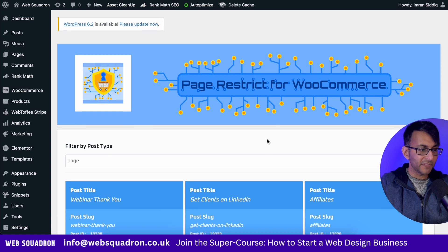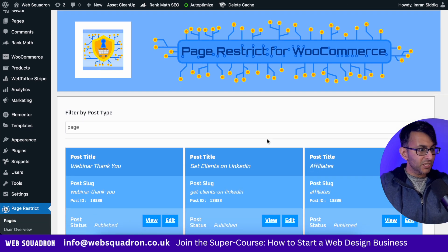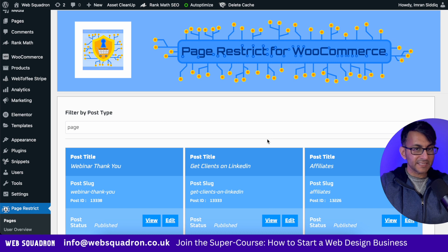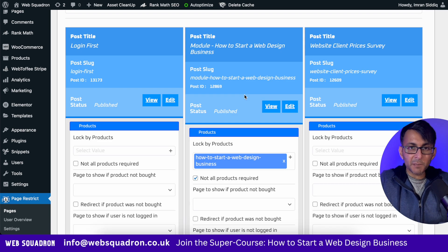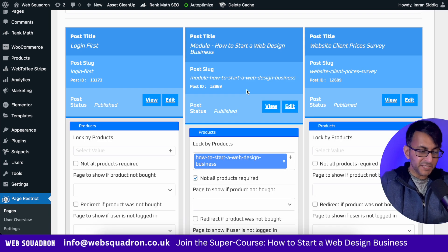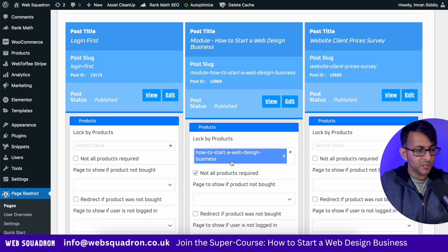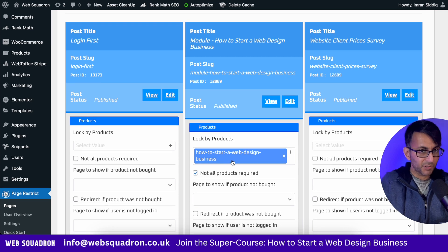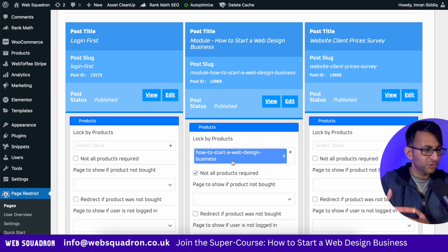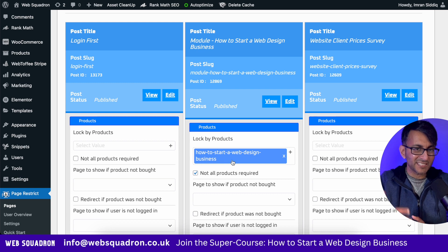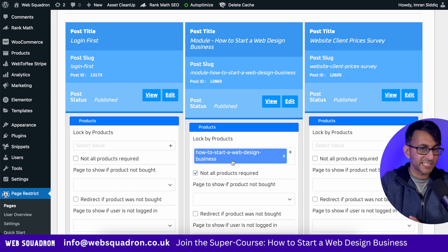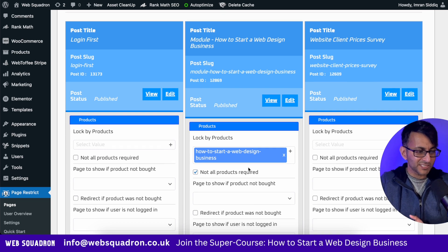Once you've installed it, every page or post on your website, you can lock it down. There's my module — How to Start a Web Design Business — and you'll notice down here it says 'lock it with this product.' It helps if the page you're trying to access actually matches the name of your product, otherwise it could get messy.